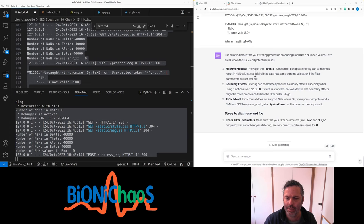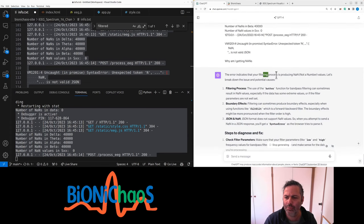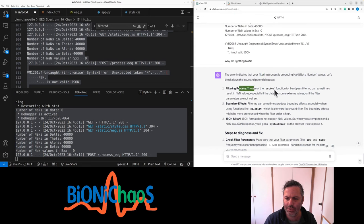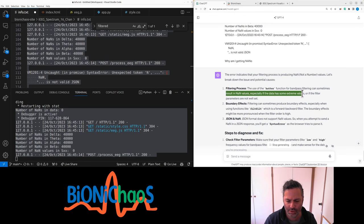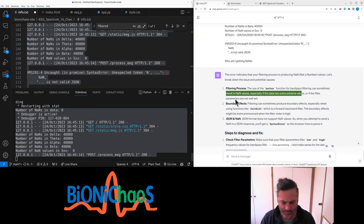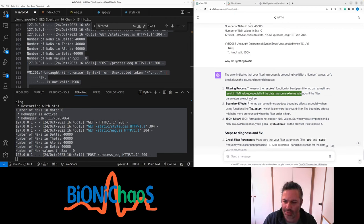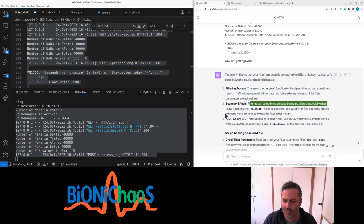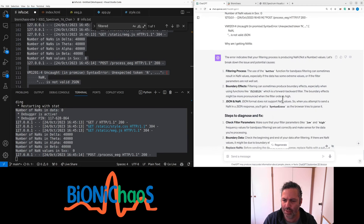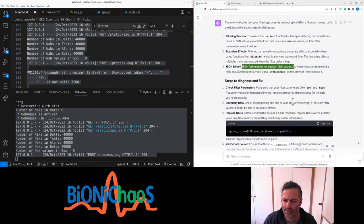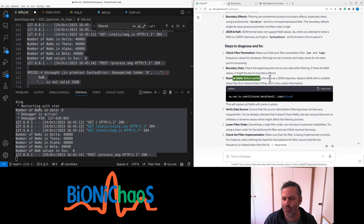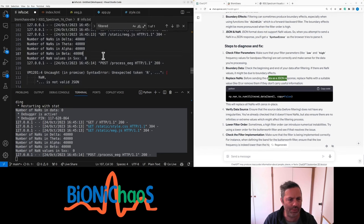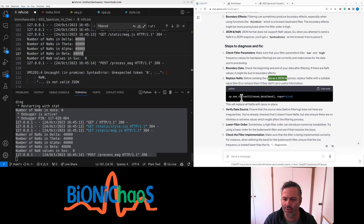This indicates that your filtering process is producing NaN values. Let's break down the issue. Filtering process uses the Butterworth filter, band pass filter. Can sometimes result in NaN values, especially if the data has some extreme values. So I probably need to detrend that first, I would say. Boundary effects produce boundary effects, especially when using functions like filtfilt, which is a forward backward filter.